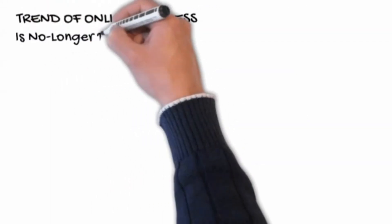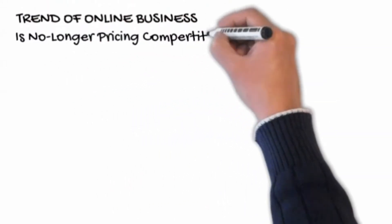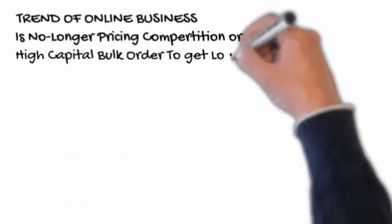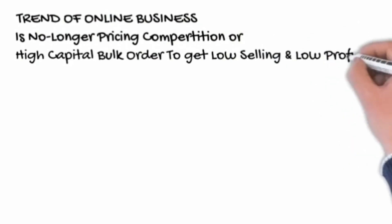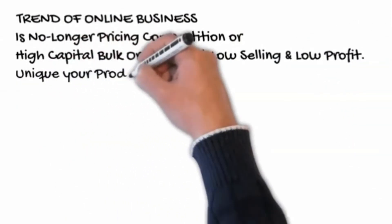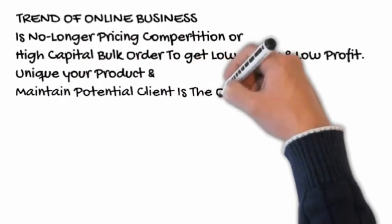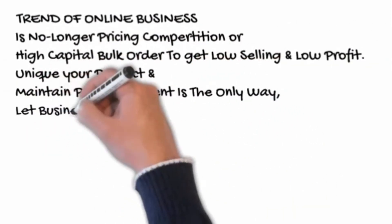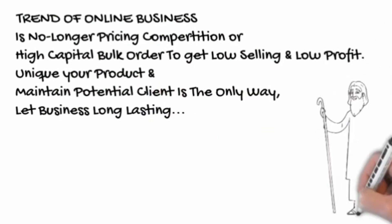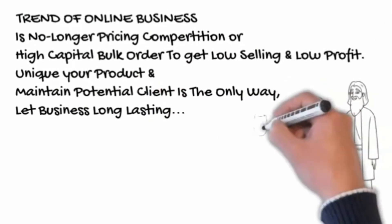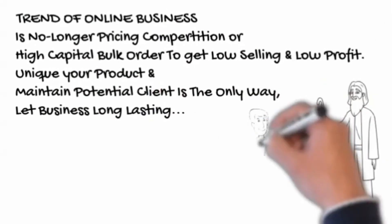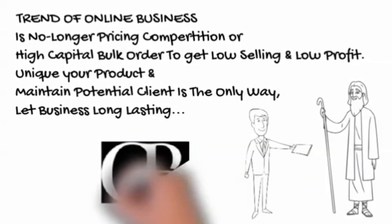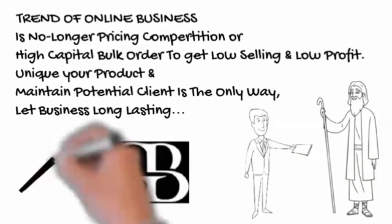Trend of online business is no longer pricing competition or high capital bulk order to get low selling and low profit. Unique your product and maintain potential client. Is the only way to let business long lasting.